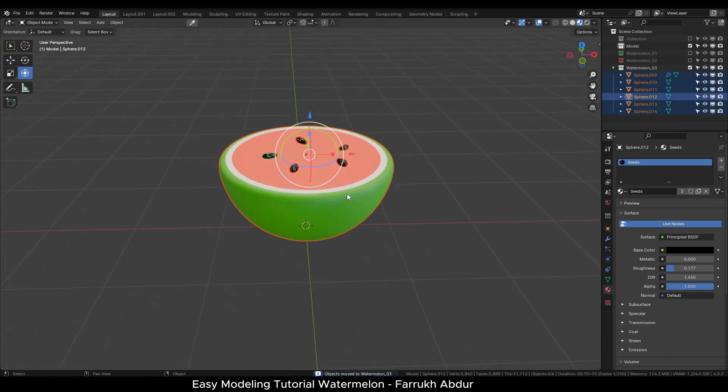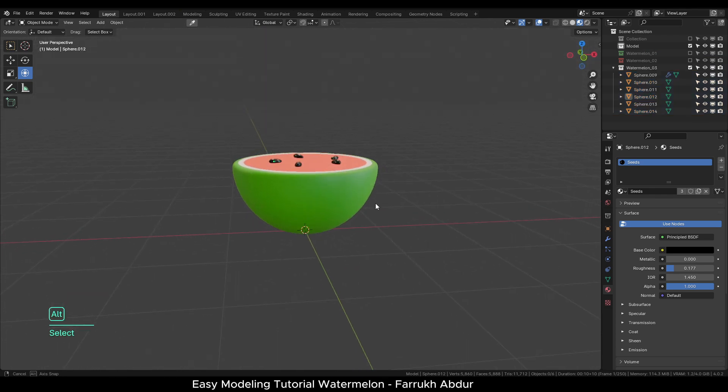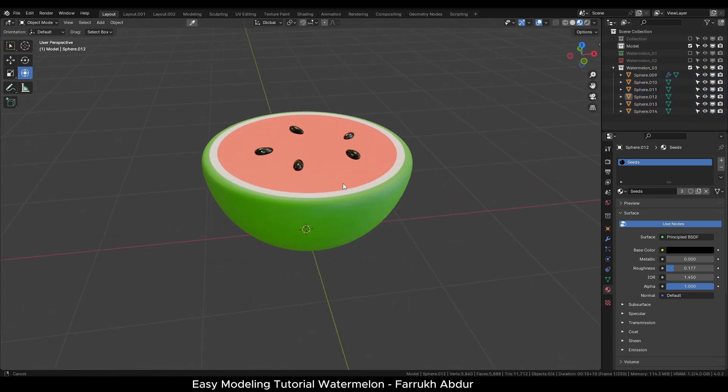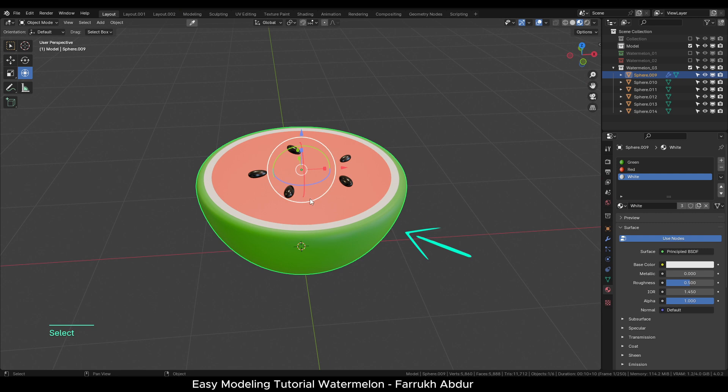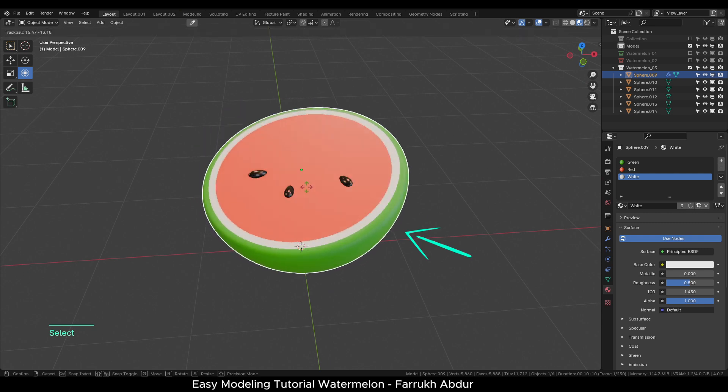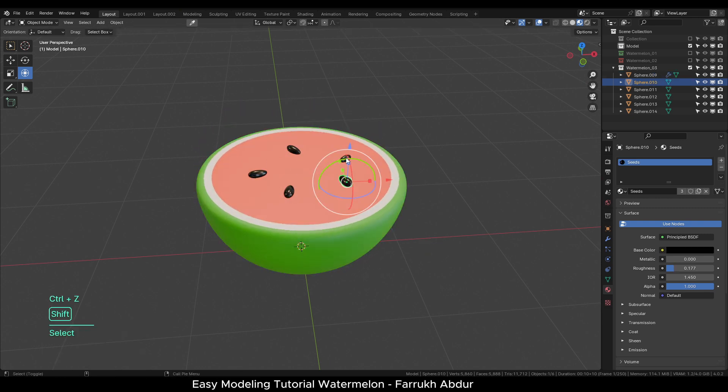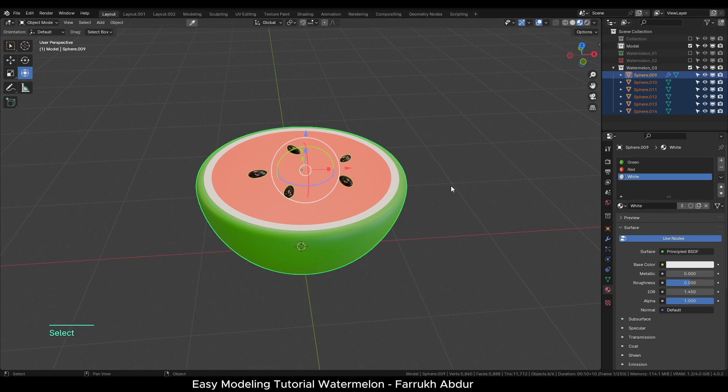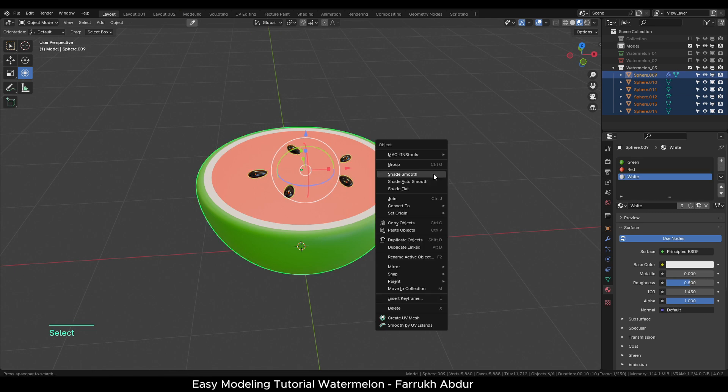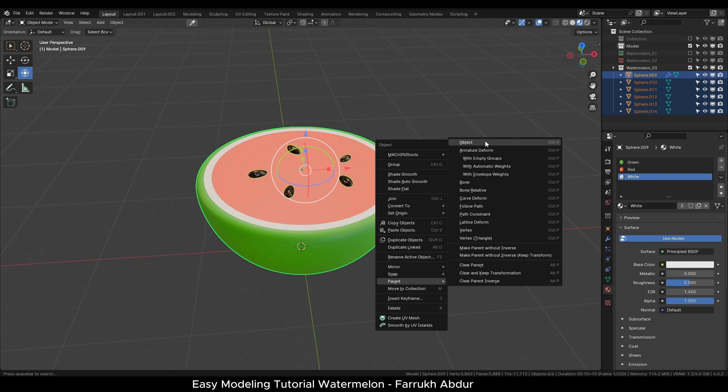One thing we can see here, if we move or rotate the base, the seeds do not move with it. To link them, first select all the seeds and in the last select the watermelon base. Then right click, go to parent option and select object.